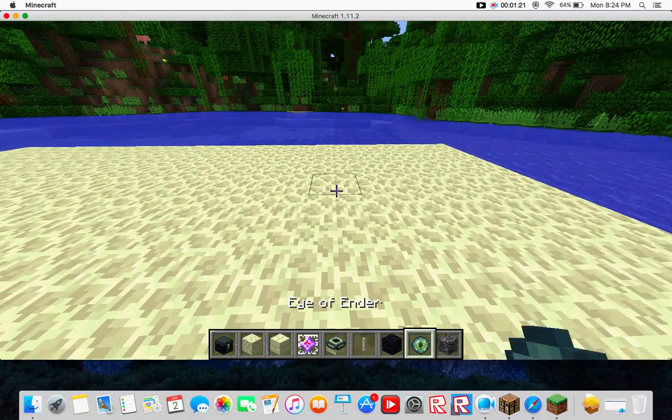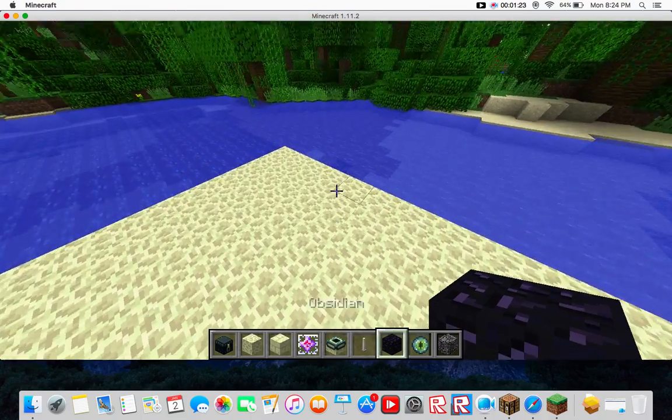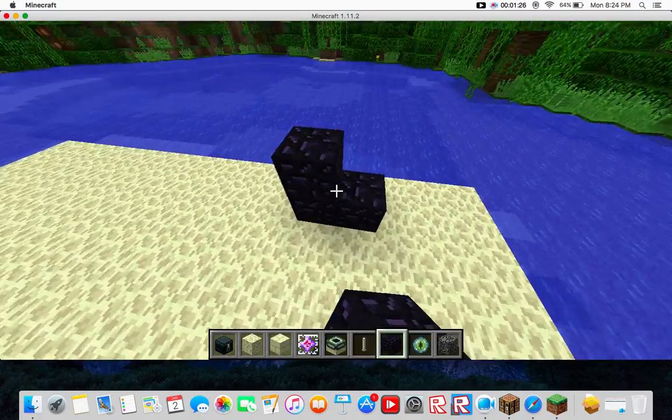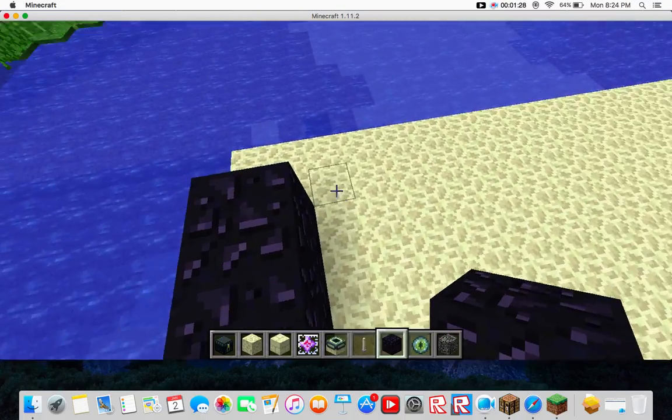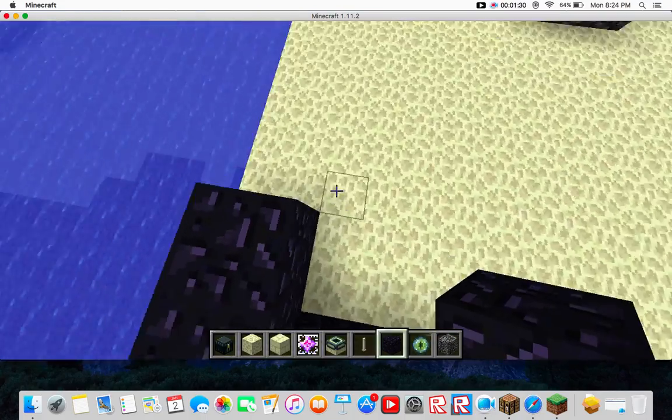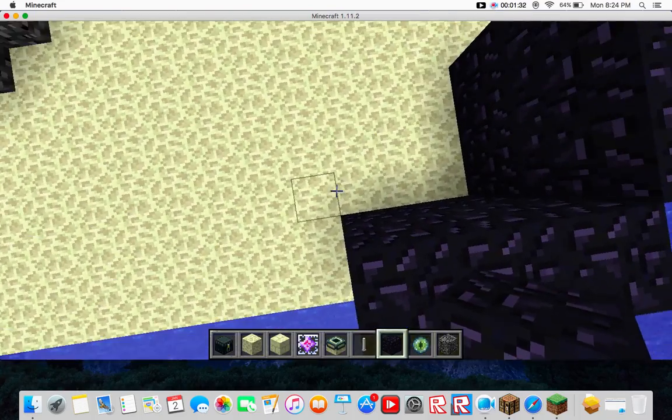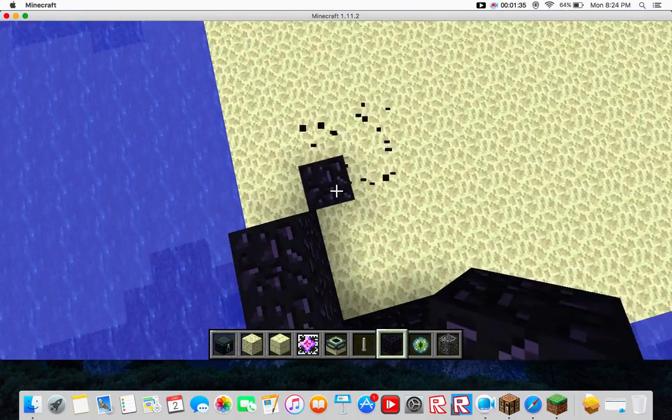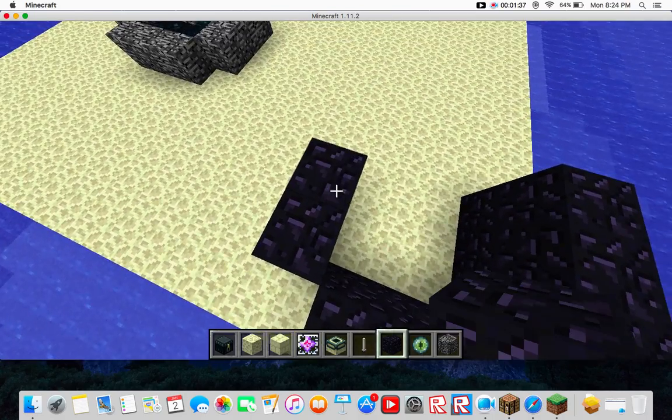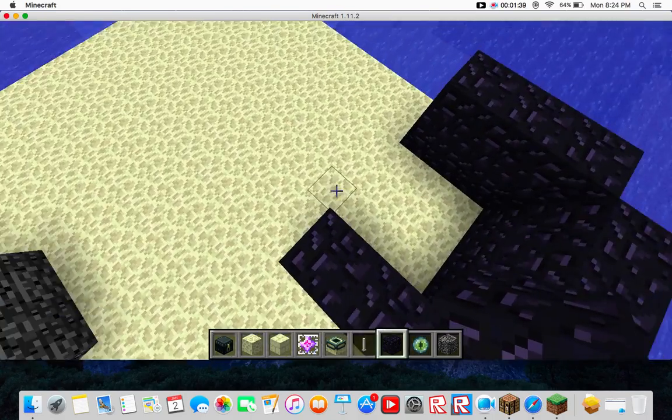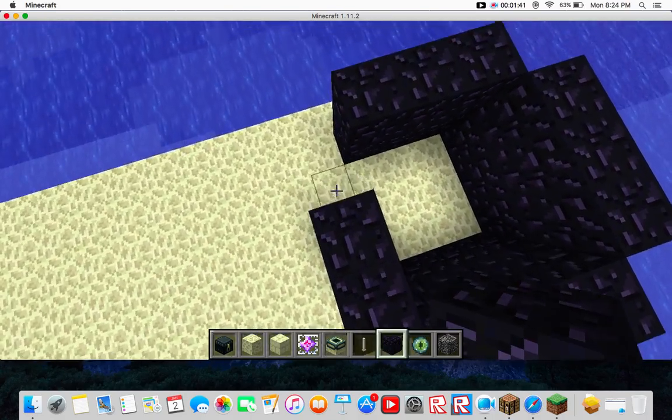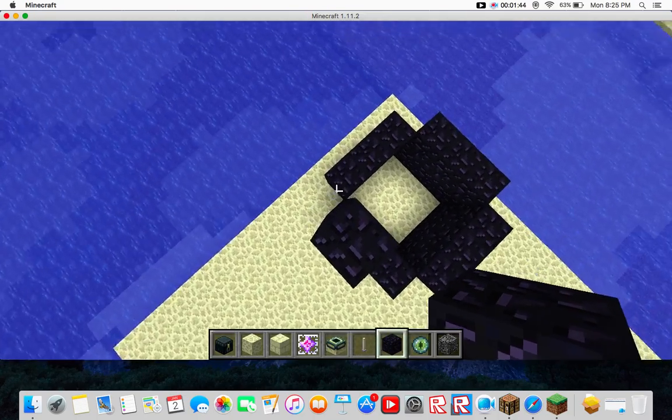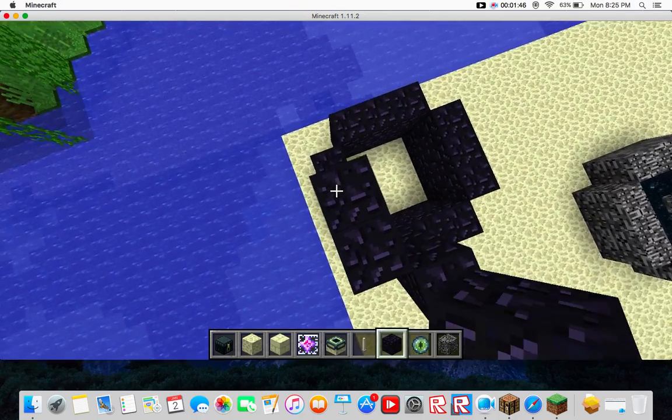Okay, so I'm going to build a mini tower here. It might be a hollow tower. Probably is going to be. Okay, so let's build.